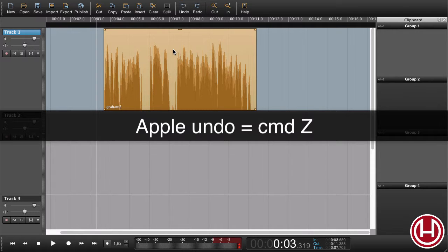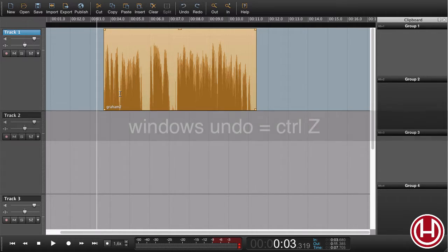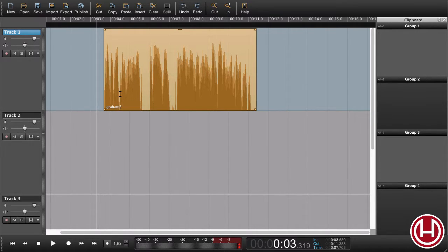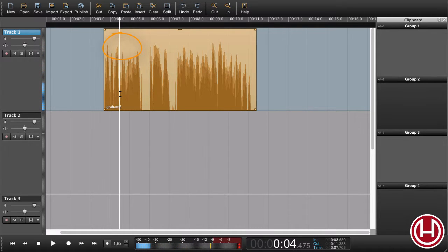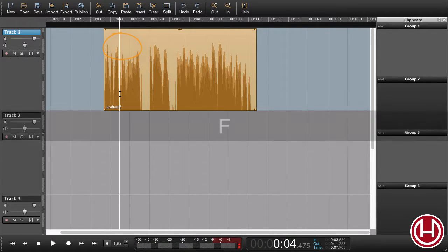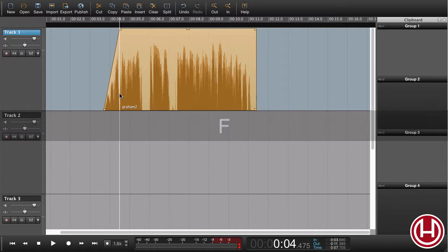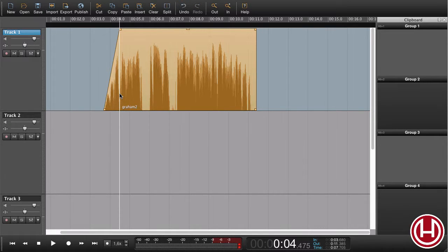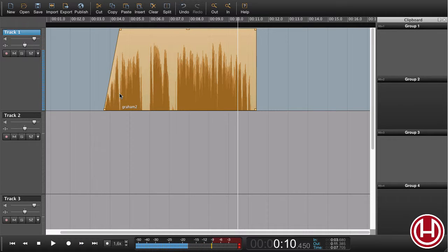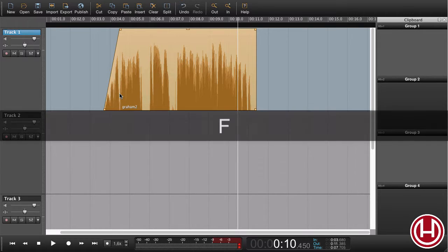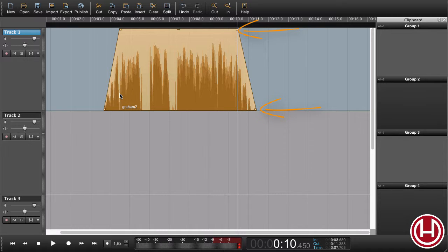Another way to do that is to set my playhead where I want the fade to end and press F. I do the same at the other end. When I'm at the end of the region, I set my playhead where I want the fade to begin, press F, and I get a fade from the playhead to the end of the region.